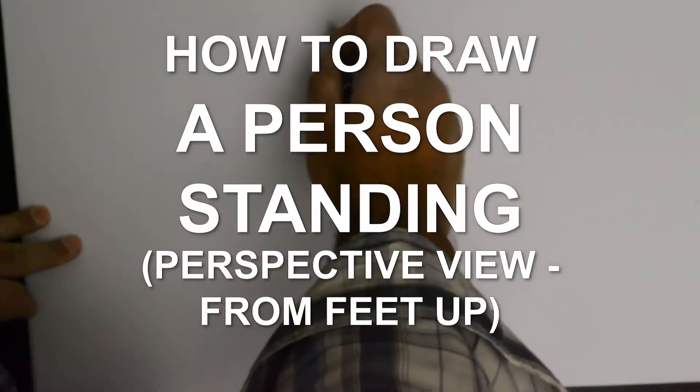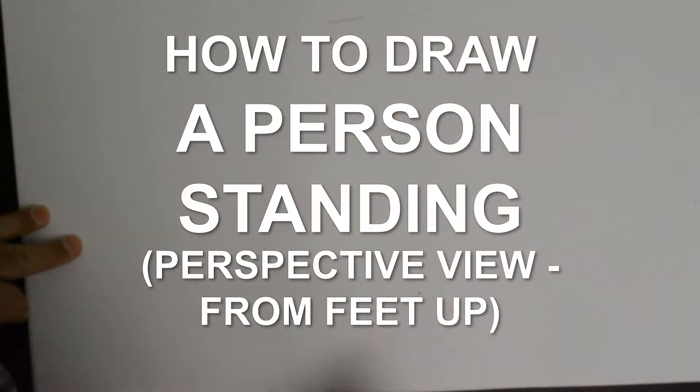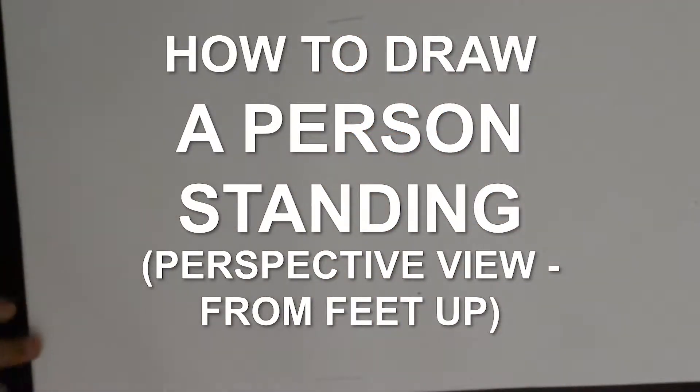Hello everybody. Thank you for joining us. Today we'll be doing a perspective pose.